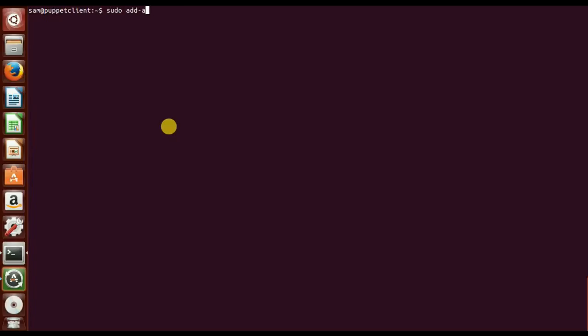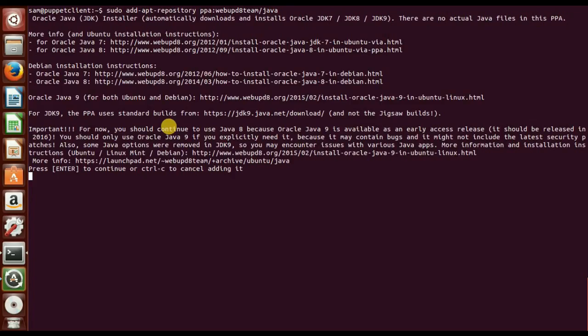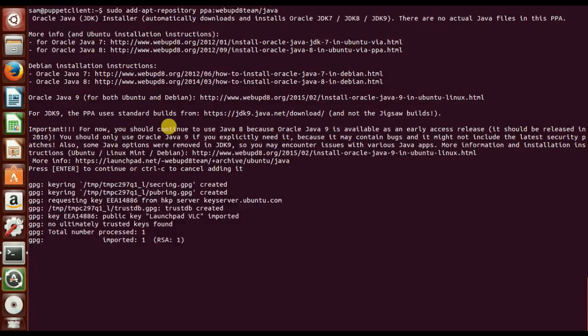You can download the Java 8 packages from the official website. The Java PPA Oracle Java PPA for Ubuntu and Linux Mint is being maintained by the web UPD 8 team. Here we can add the repository, that is the web UPD 8 team Java. Just press enter. The repository has been added.